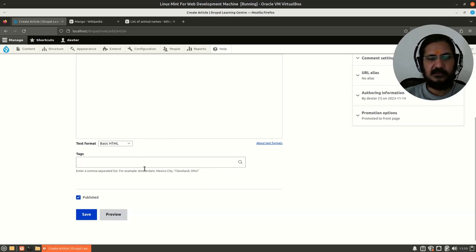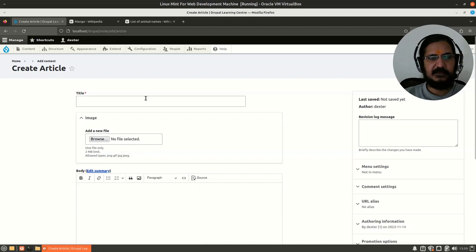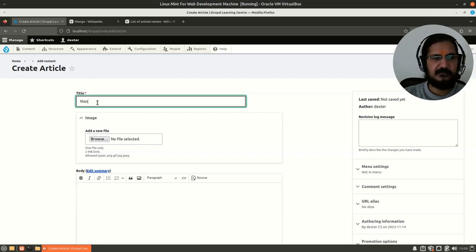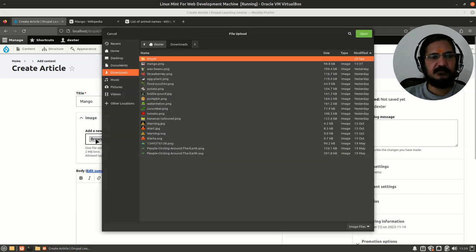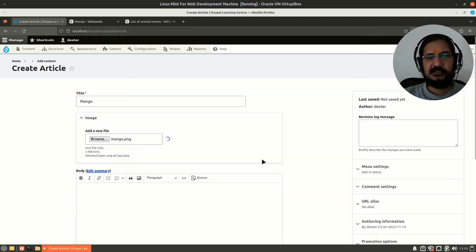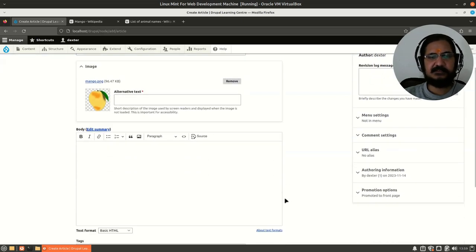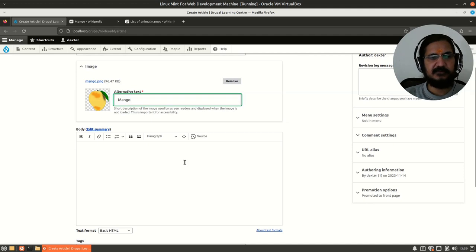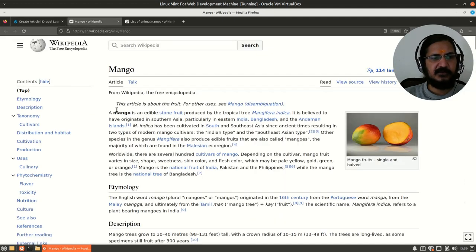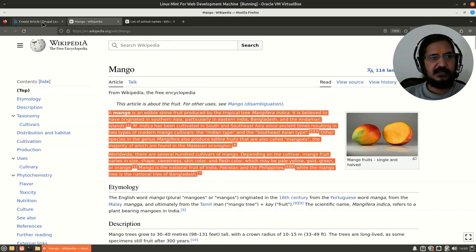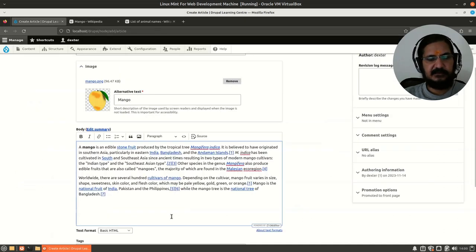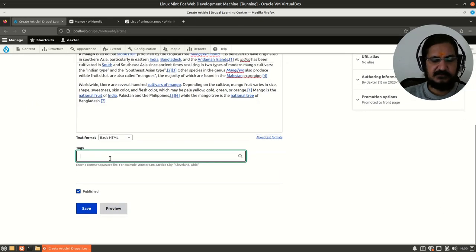I am going to create another one—a fruit, mango. Everyone knows that. I have already downloaded an image for mango. It's not necessary that you have an image; the basic idea is that your content type should be having this. I have opened the Wikipedia page, so I'm going to copy this as my content and place it here.